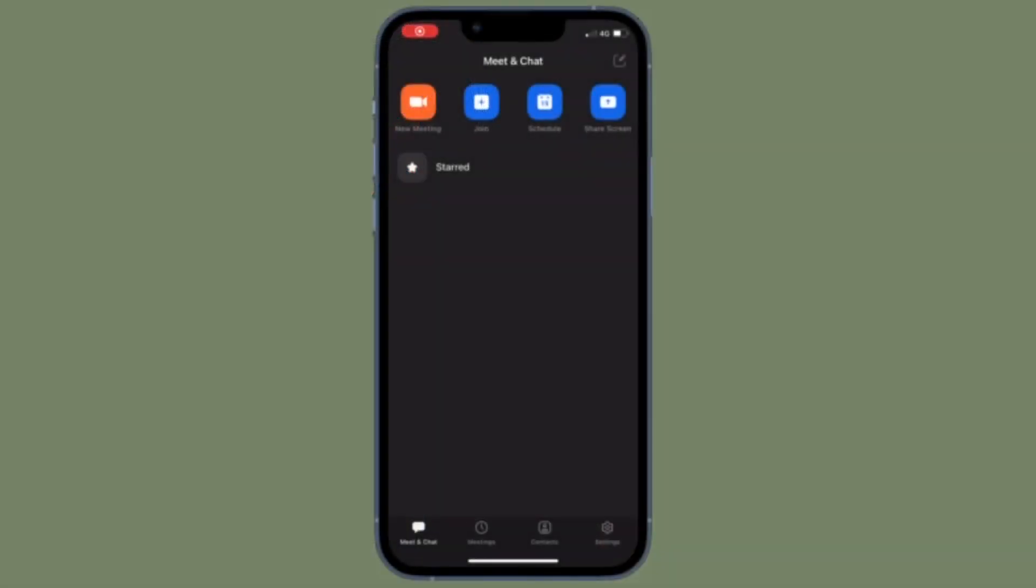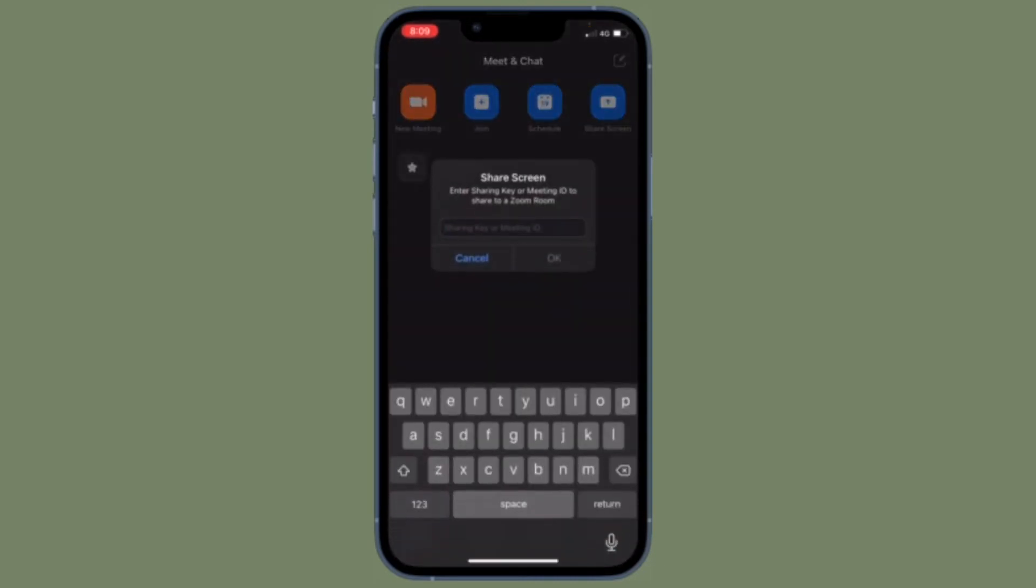That's all there is to it. So that's how you can change your Zoom profile photo on your iOS or Android device the quick way.